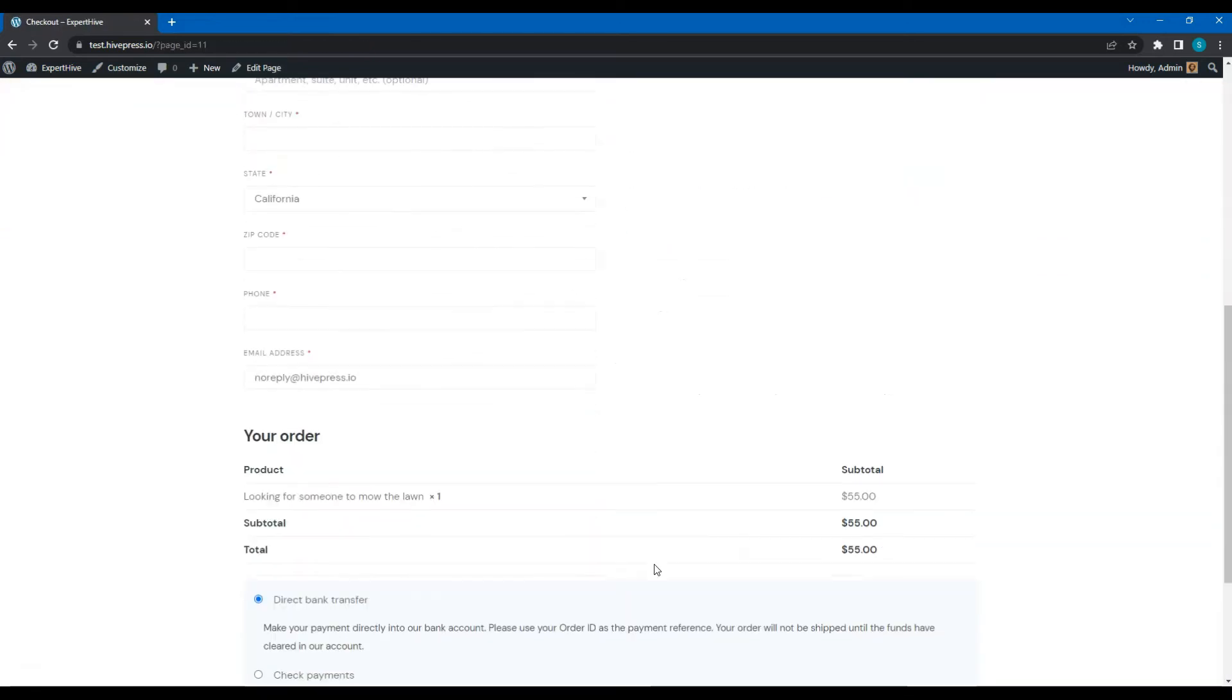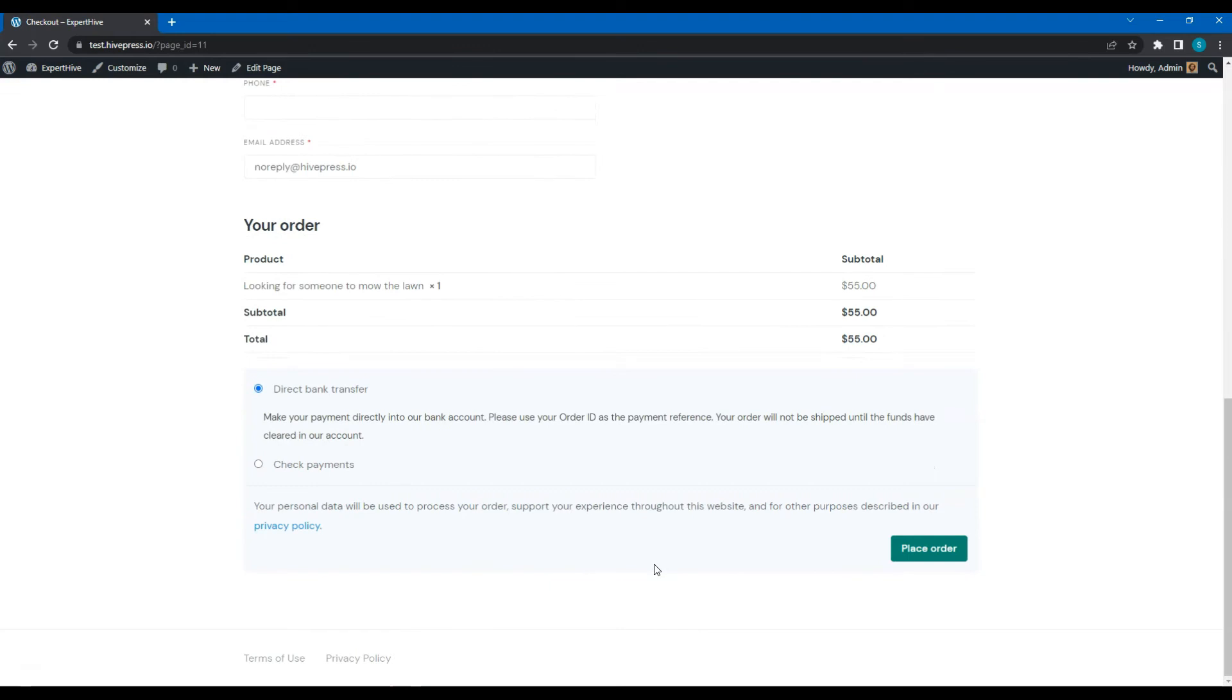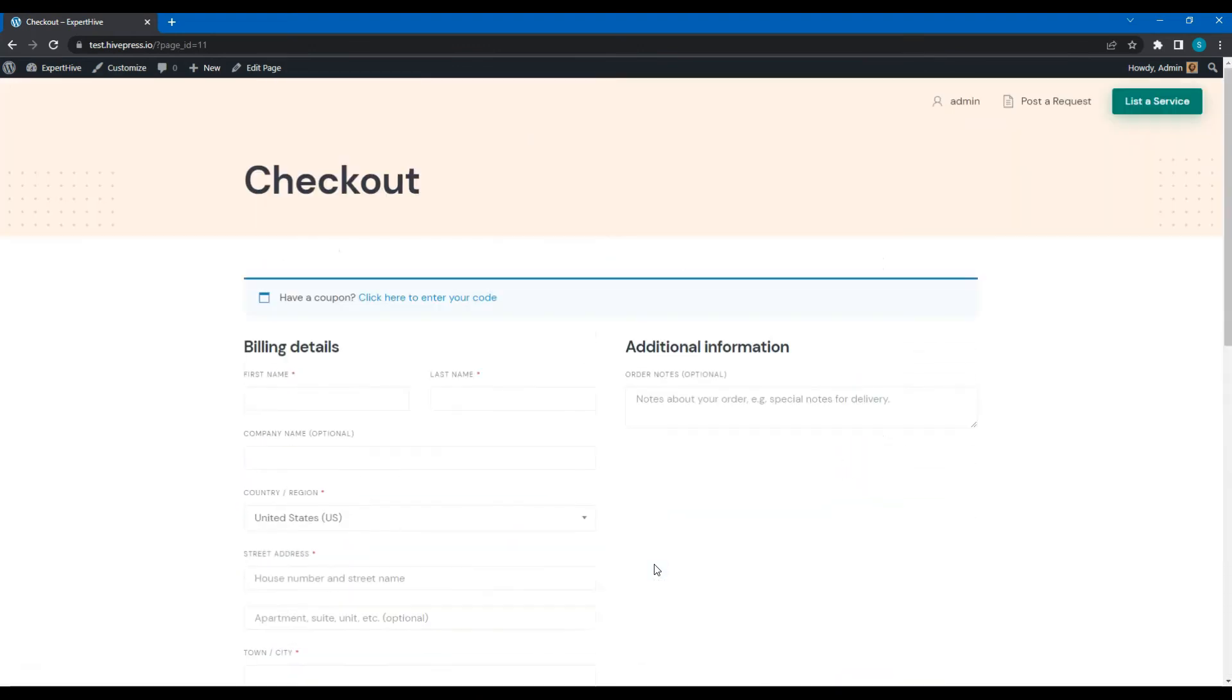That's it! Now you know how to add new service listings and post custom requests. So, let's move to the next video, where I'll show you how to create a front page for a service marketplace and customize its styling.